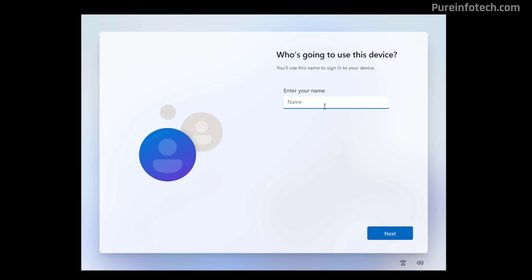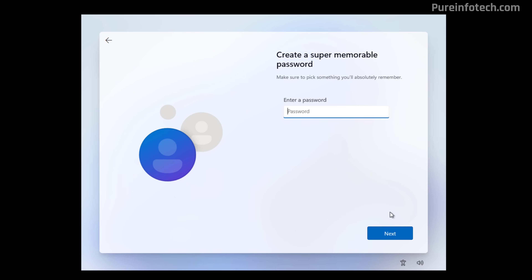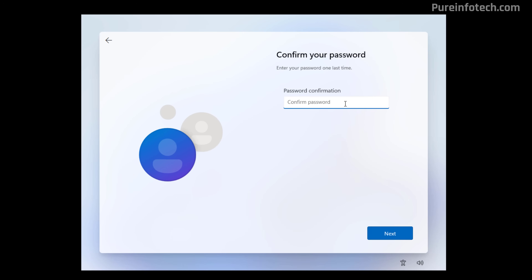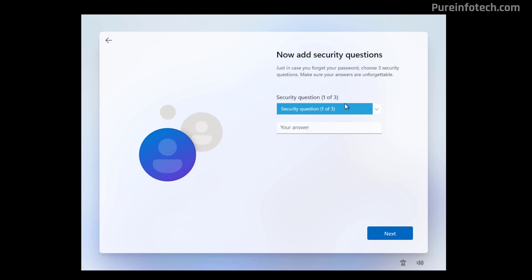From here, you just need to create your local account and continue with the on-screen directions.